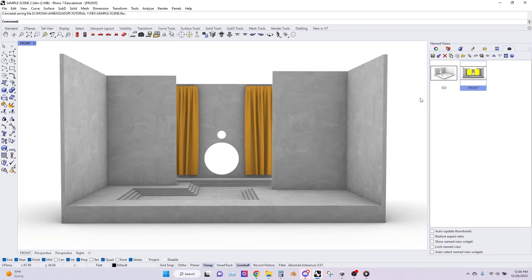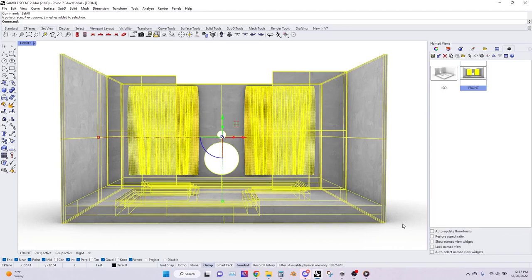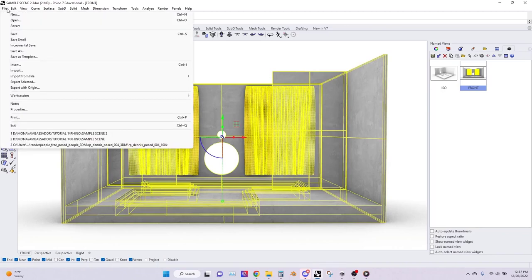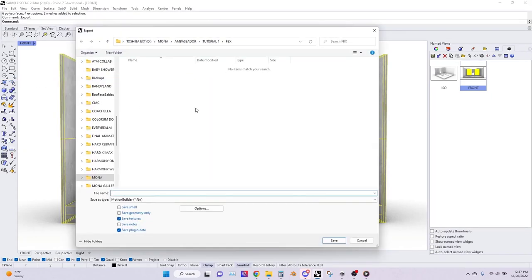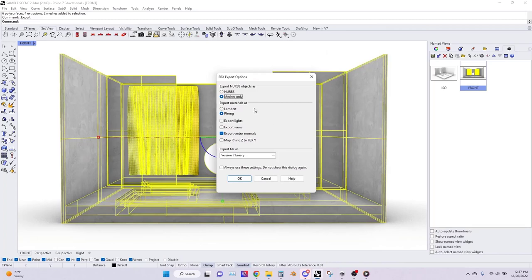Now that all your materials are set and you're happy with the results, you can now get ready for exporting. Once your structure is ready, Ctrl+A to select all the objects in your scene, then go to file, export selected, and find a location. Make sure it's in FBX and name it something of your choosing — I'm going to name mine sample. For the settings, keep it at meshes only, export materials as font, leave export vertex normals checked, export file as version 7 binary, and just click OK.